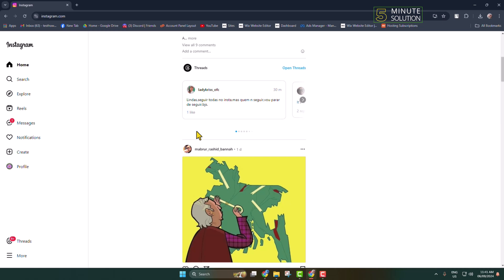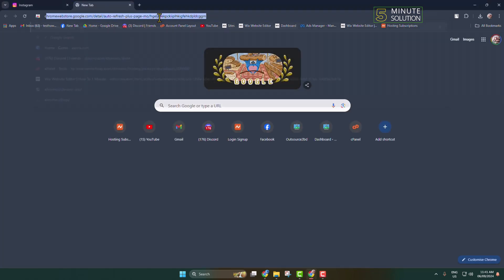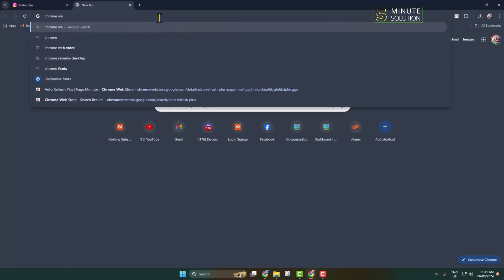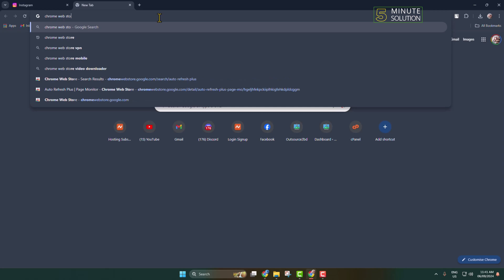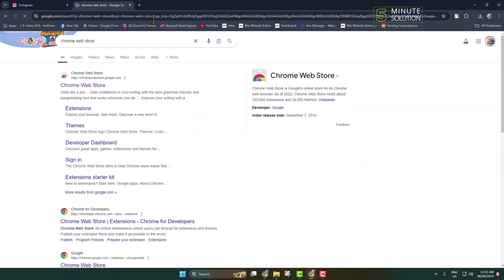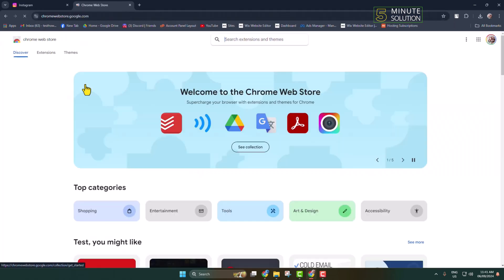To add music to your Instagram story from computer, you have to add an extension to your browser. Go to your Chrome browser and search for Chrome Web Store. Open your browser web store.